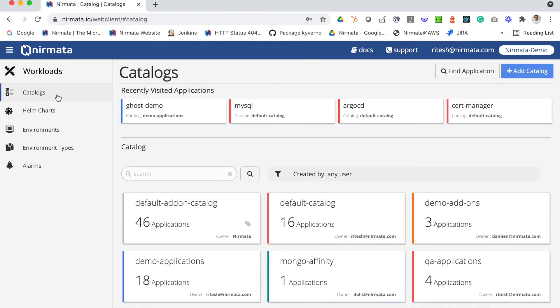This was a quick overview of Nirmata EKS Manager. You can sign up for Nirmata EKS Manager from the AWS Marketplace, and if you have any questions you can reach out to us at customersuccess@nirmata.com. Thank you.